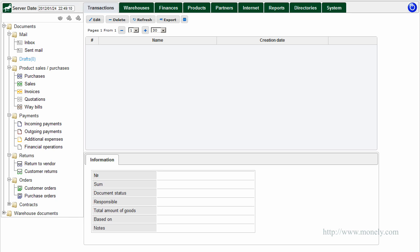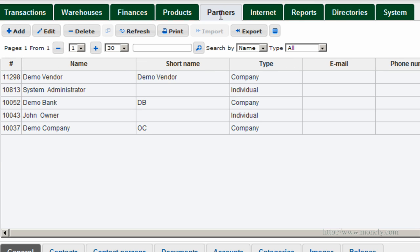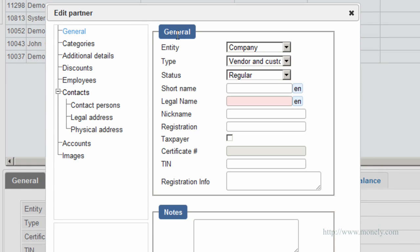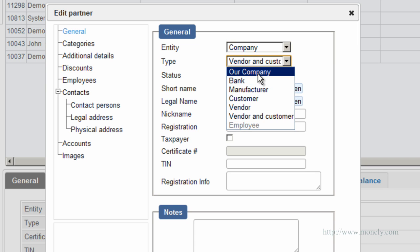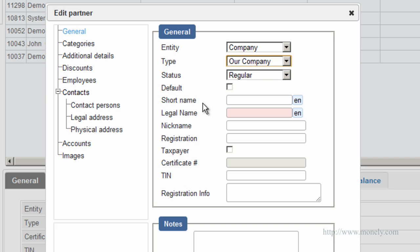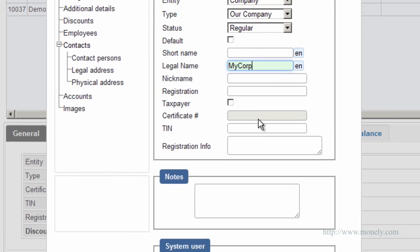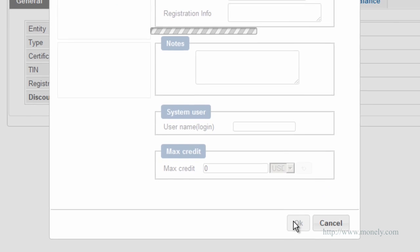I'm going to show you how to do it in a very easy and straightforward way. Let's start by entering the information about our own company. Go to Partners, click Add, select entity — it's a company. Partner type: Our Company. There are several fields here but only one field, Legal Name, is mandatory, highlighted in pink. For now we're just going to fill out this field. Click OK — our company now appears in the list of partners.